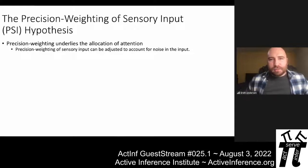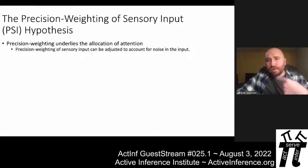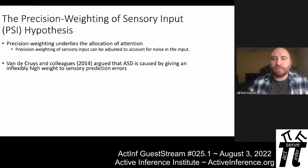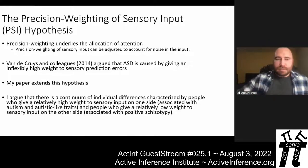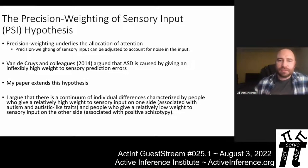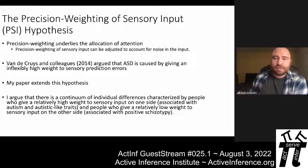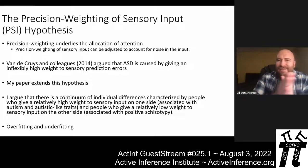The hypothesis I put forward to explain variation along this continuum I call the precision weighting of sensory input hypothesis. Precision weighting underlies the allocation of attention — you can adjust the precision you give to sensory input to account for noise. Van de Croix and colleagues argued autism spectrum disorders are caused by giving an inflexibly high weight to sensory prediction errors. My paper extends this: there is a continuum characterized by people who give a relatively high weight to sensory input (associated with autism) and people who give a relatively low weight (associated with positive schizotypy), corresponding to overfitting versus underfitting sensory input.